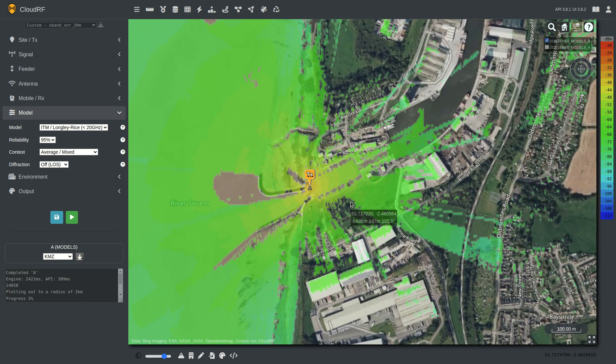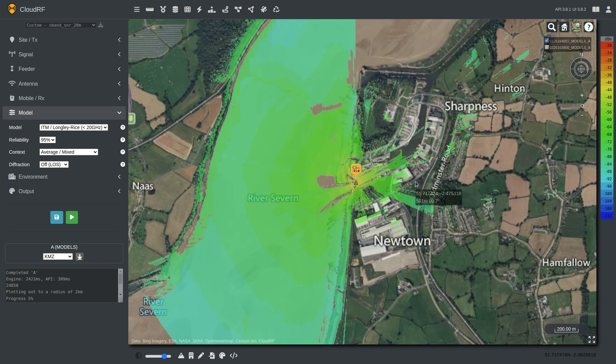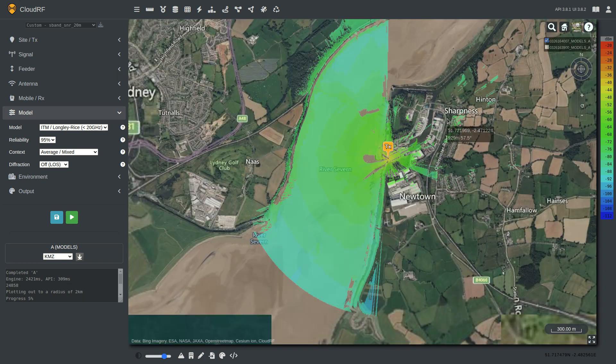Depending on your use case, line of sight may be preferable — especially if we're talking about something like 5G in a city, where line of sight is critical.